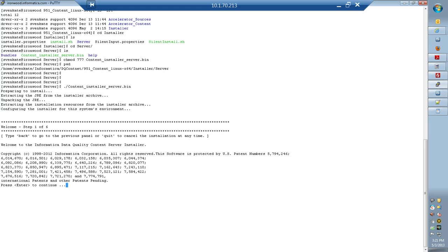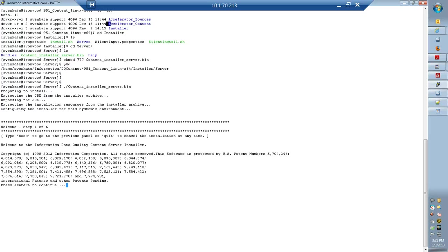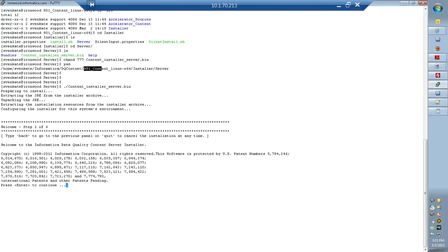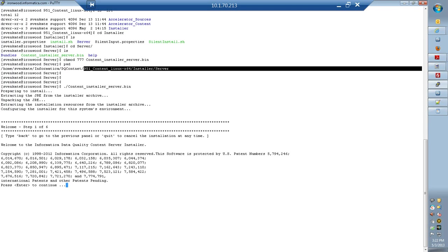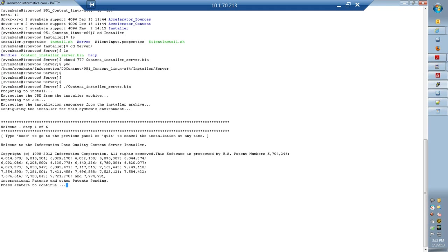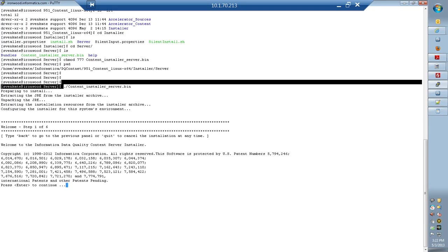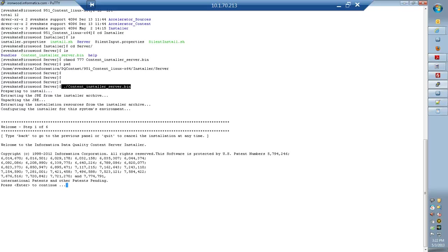Here is my Informatica server location. I just copied the zip file that we downloaded from My Support and uncompressed the zip file which is the installer. I get the three directories, which are the sources, content, and the installer. I am right now in the installer/server location which provides us the installation file contentserver.bin. I run the contentserver.bin...